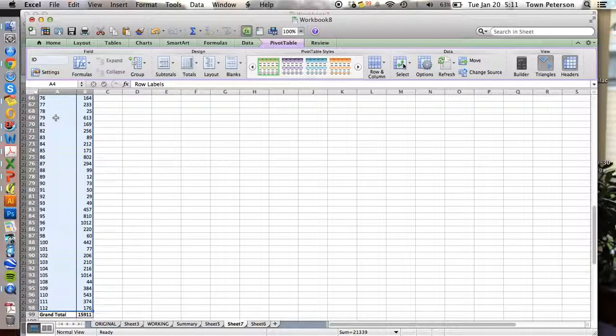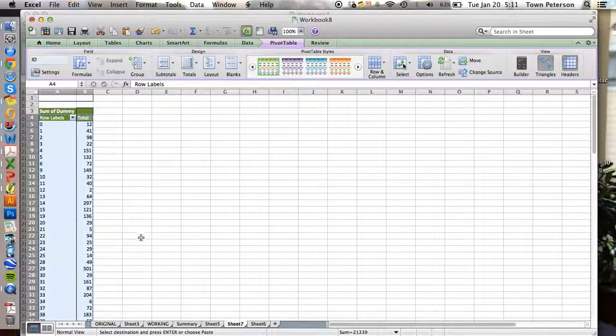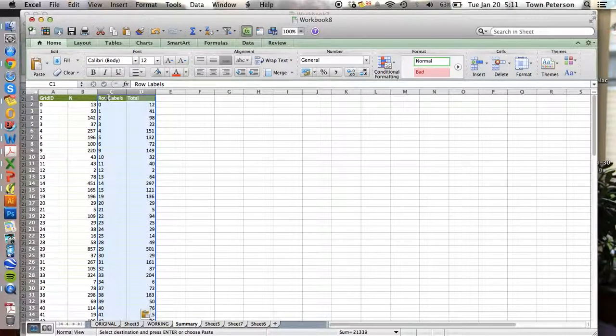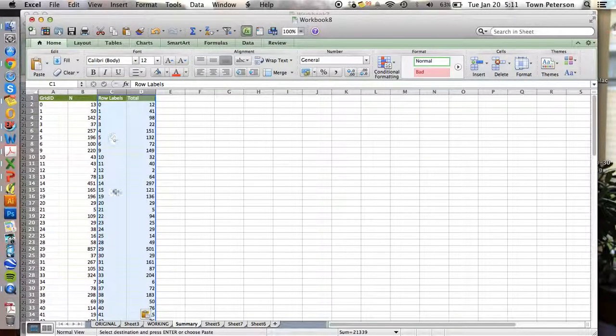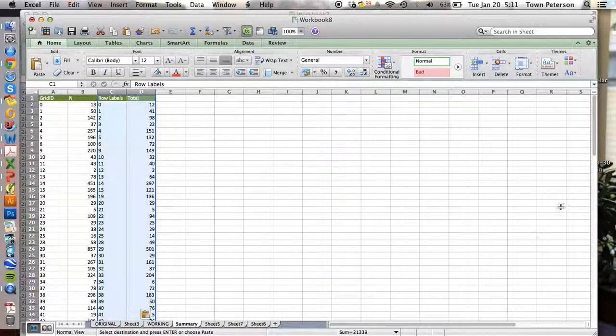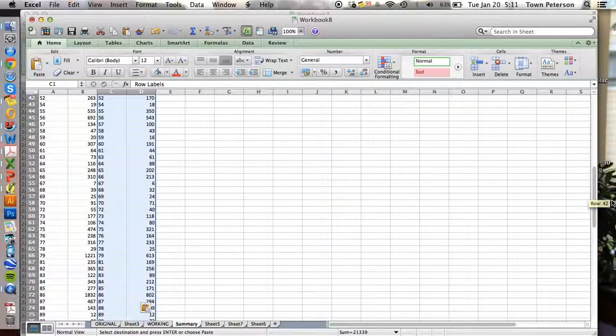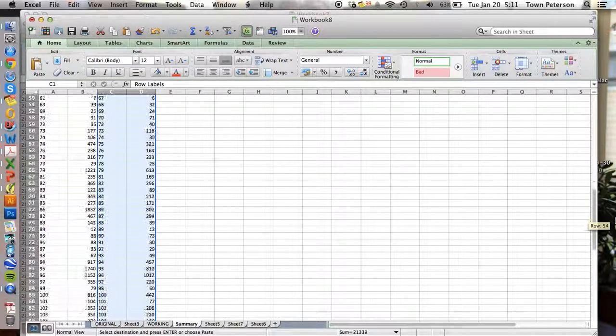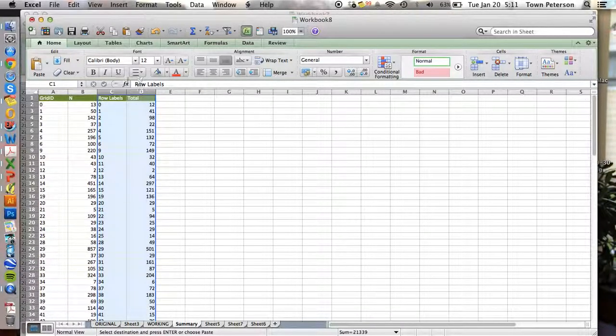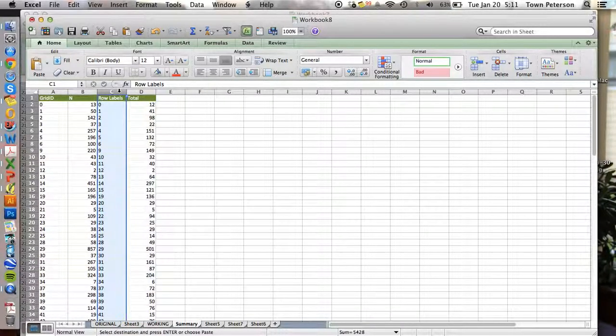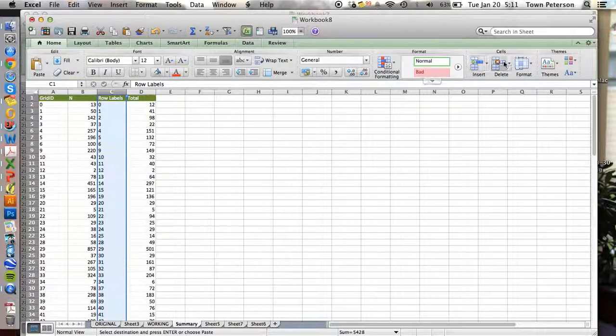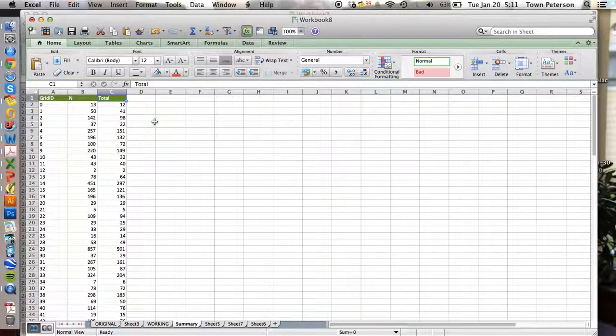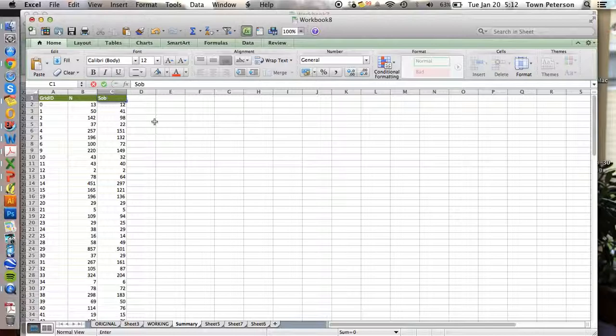And now we're going to take this table back to our summary table. I'm going to make sure that our row IDs are all the same. Looks like they are. So now we can get rid of column C, and we can call the new column C as observed.